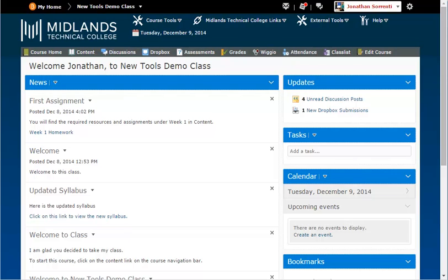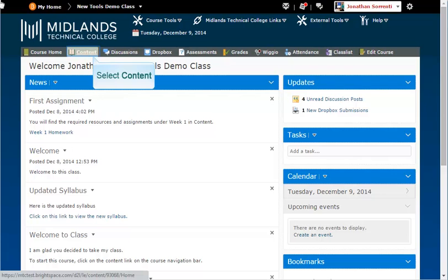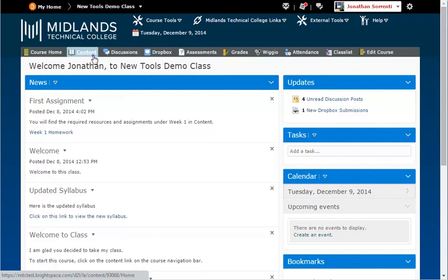First, log in to your D2L Brightspace account and go into your course. On the gray course navigation bar, click on the content link.